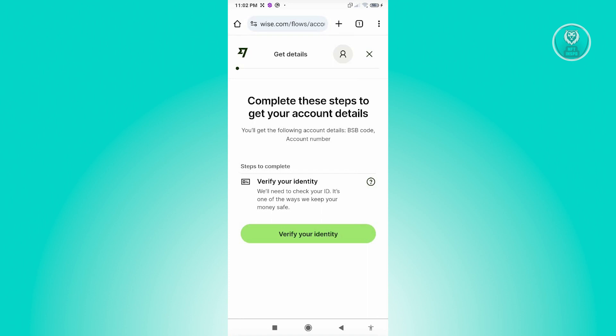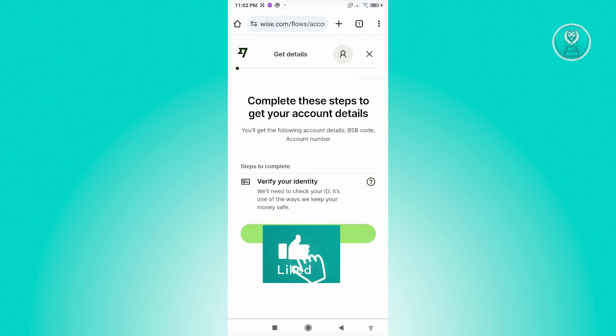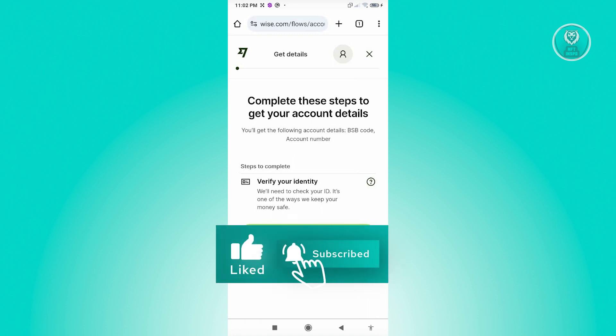And once you've done that, you should be able to start requesting money on your Wise account. And that's about it. So hopefully this video was able to help you. Like and subscribe to NFT Inspo. Thank you for watching.